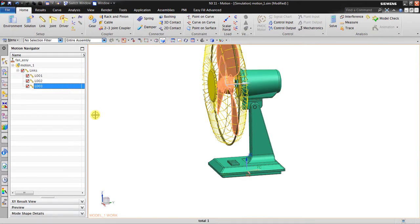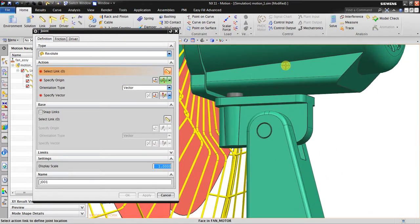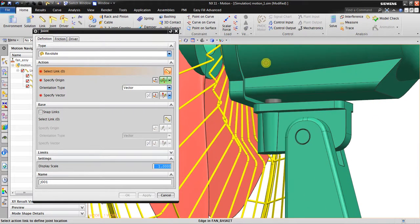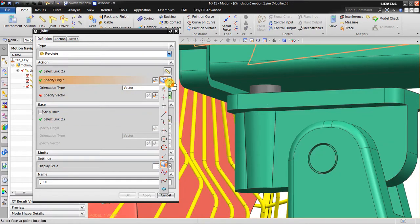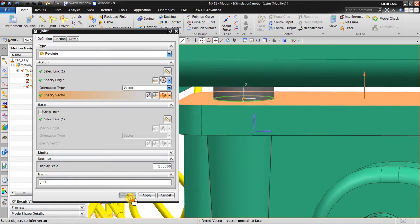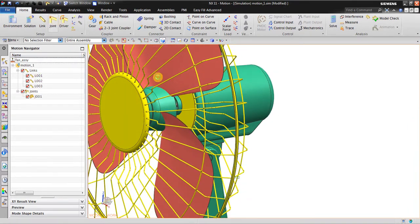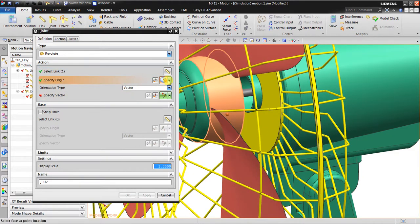Now I will create joints. Go to Joint, Link, and create a full joint between this part and this part. Select the action link and the base link — this is the base link. Specify the origin, looking for the center, and the vector is perpendicular. We also have a joint here for the fan blade itself — select link and the origin.